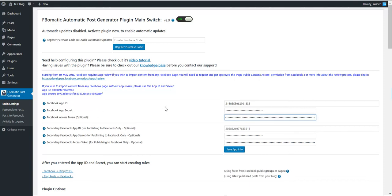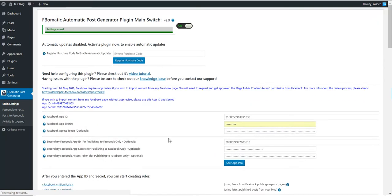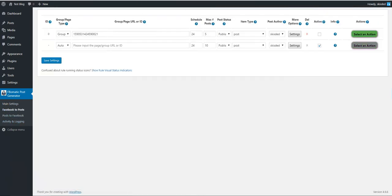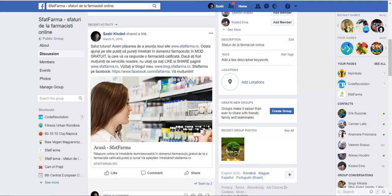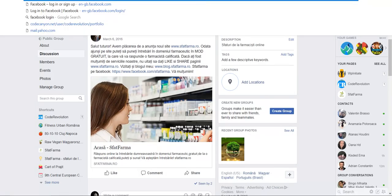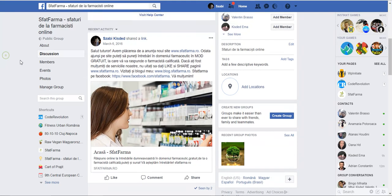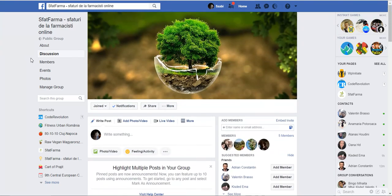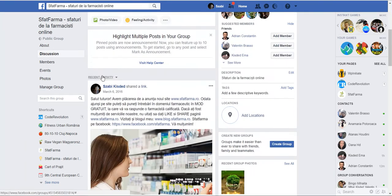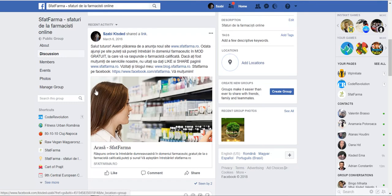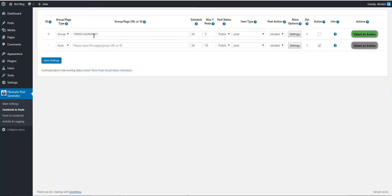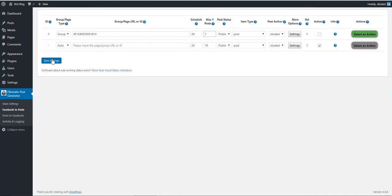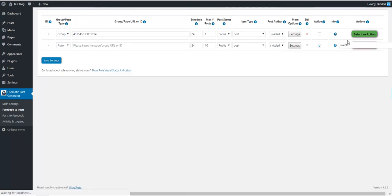Now we can save settings and go to Facebook to posts. Select a group ID that you are administrator of. You can see this is my group, this is a post from my group. Paste the ID here, save settings, one post.